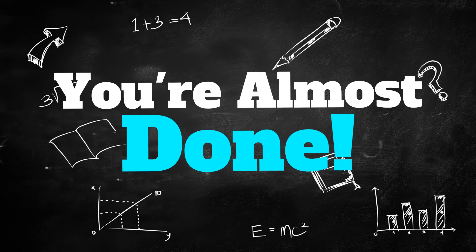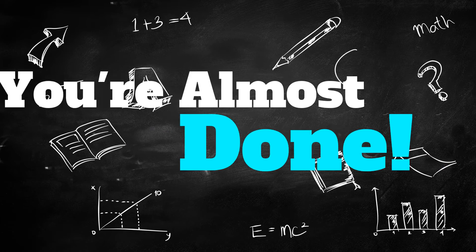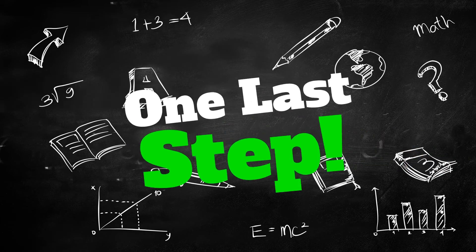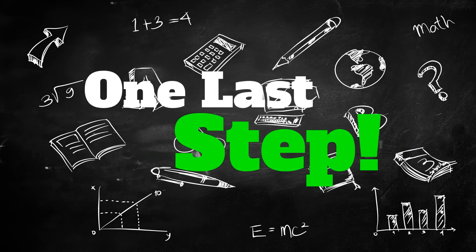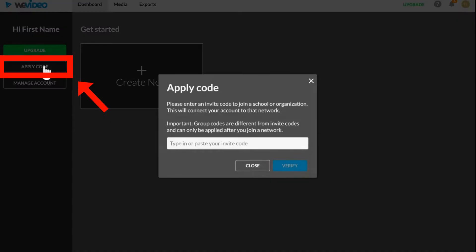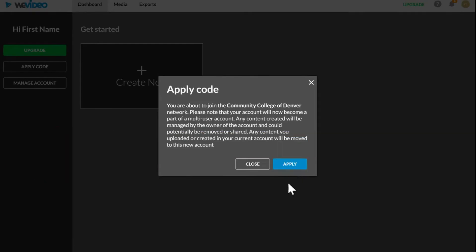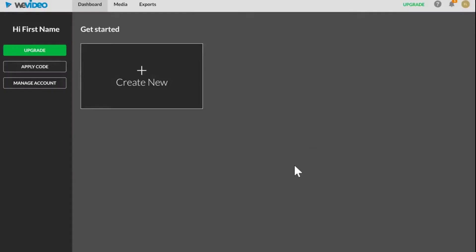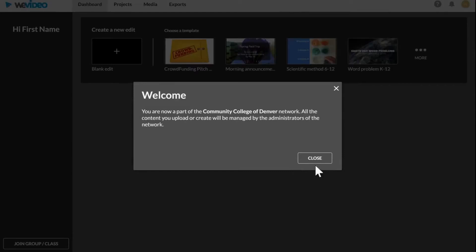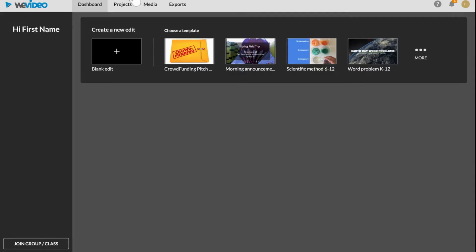The last step is to input CCD's premium code so we can upgrade your free account. You'll click here, type the code here, hit accept and now we're all done with setting up the account.